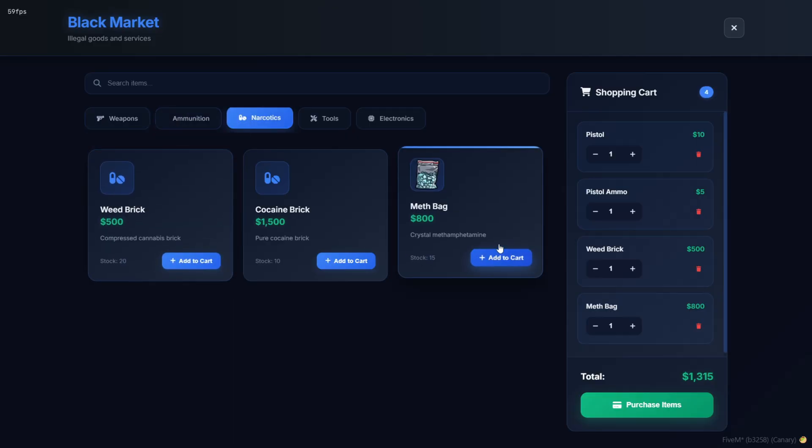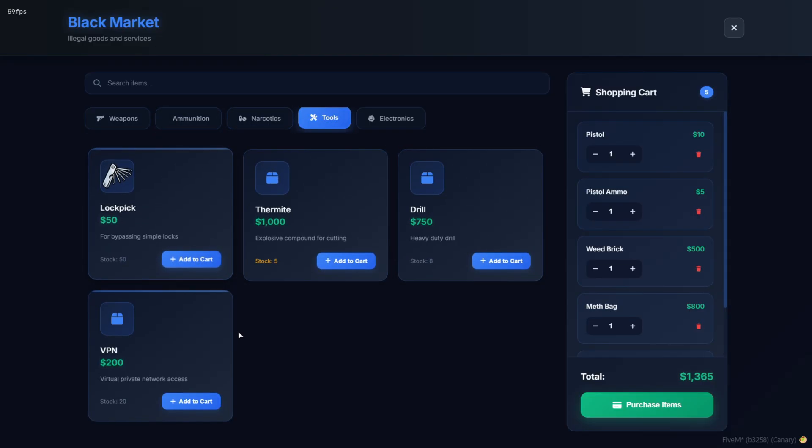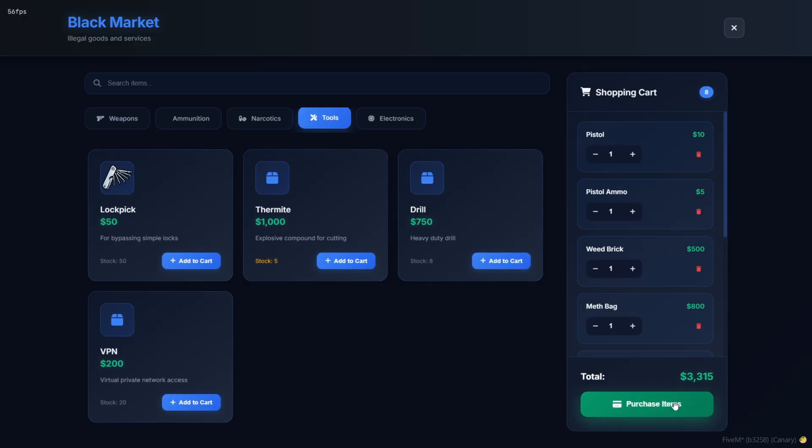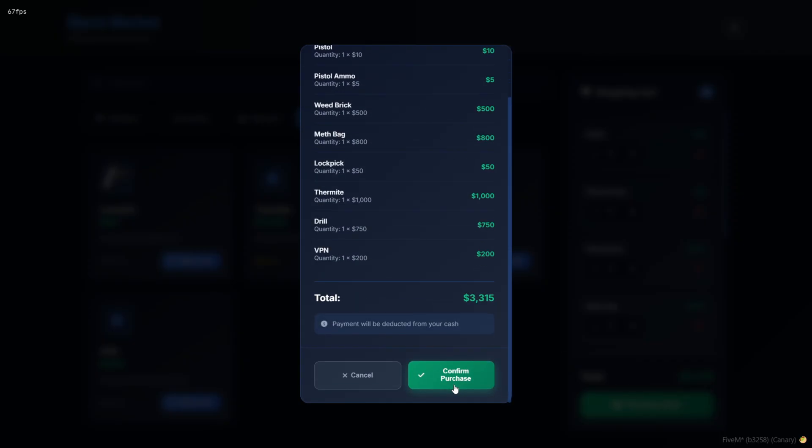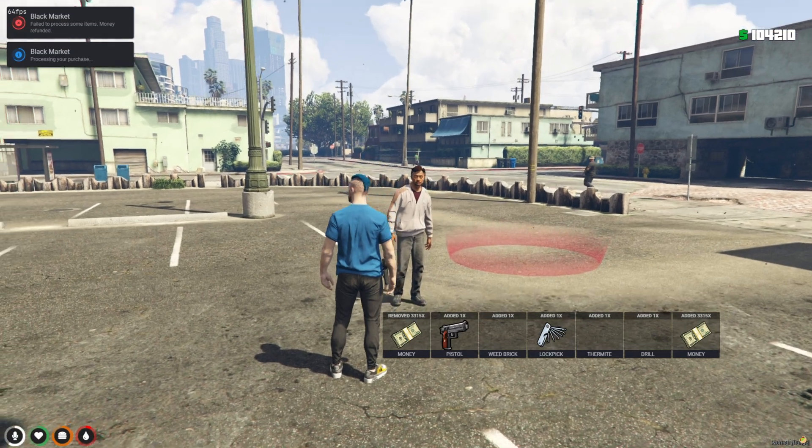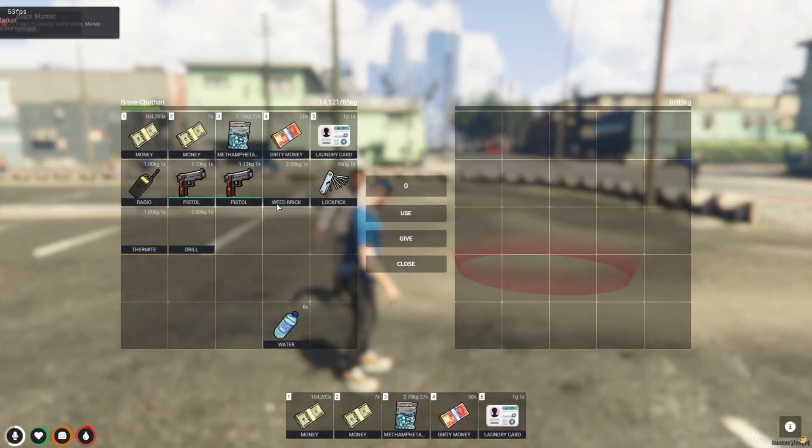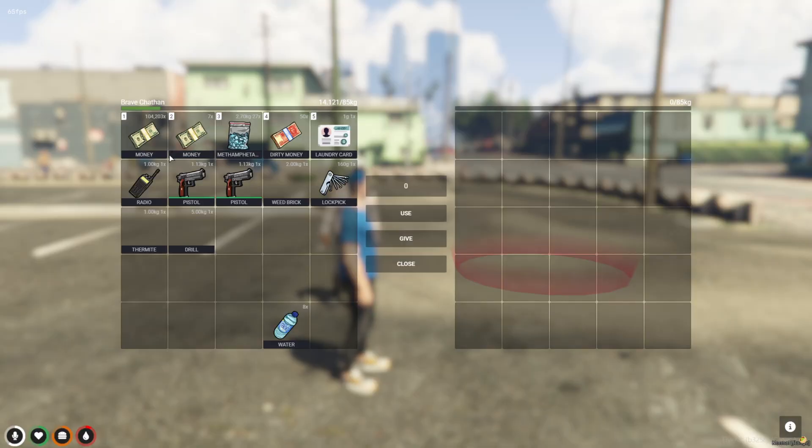Each item shows the price, stock, and a short description. And you can just click Add to Cart to start stacking up your order. On the right, you've got a real-time cart preview with the total, and a clean purchase items button at the bottom to finalize the deal.